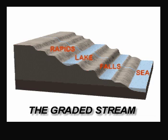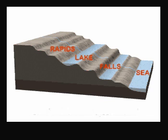A stream adjusts its channel over time in order to achieve a balance between its flow and the solid load of silt, sand, gravel, and larger particles it carries along.